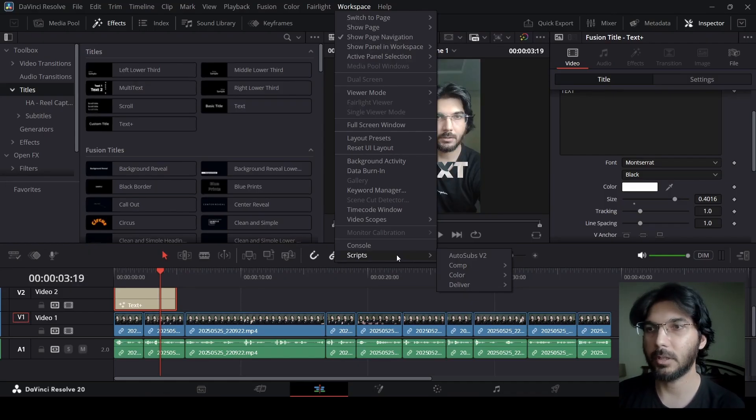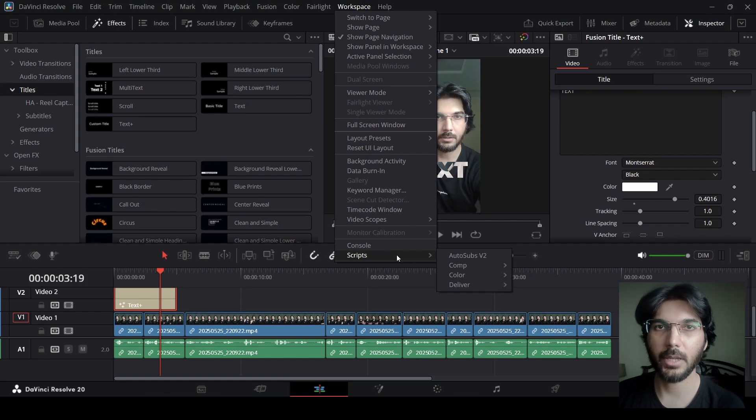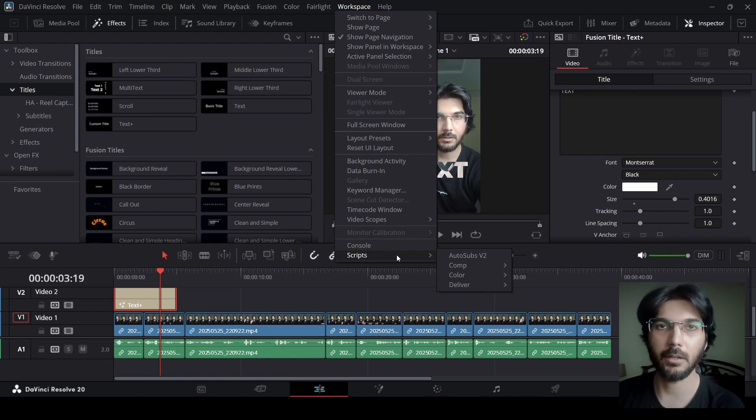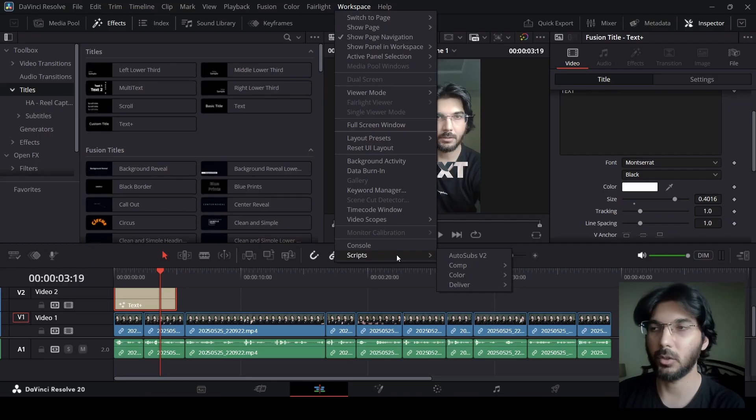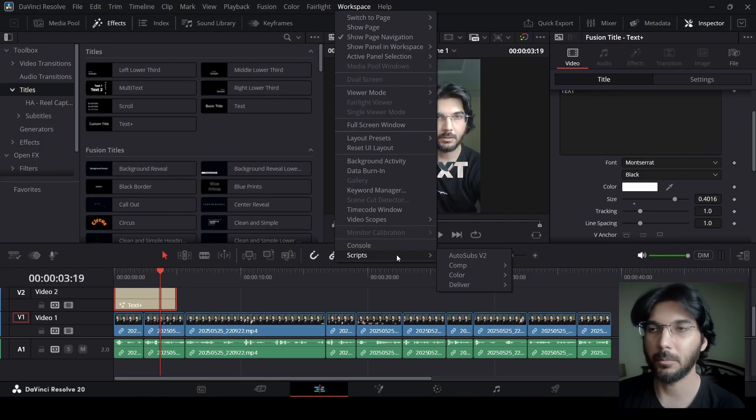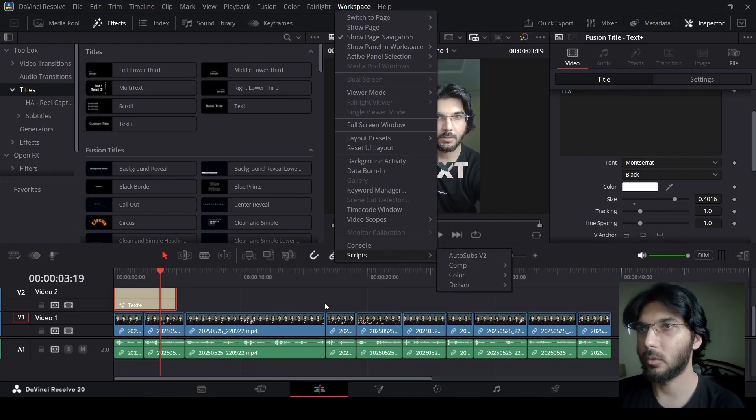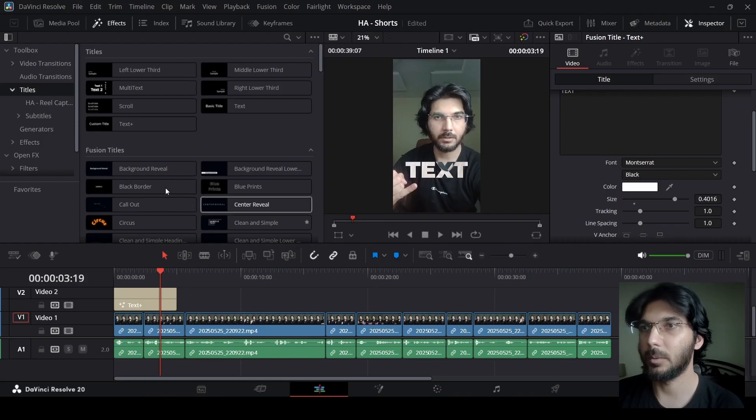Otherwise, you can just use any other technique for generating your captions if you know that already, but this is the technique that I use. Right here, what I'm going to do is, I'm going to use this one, but for this, what we need to do is go over to the media pool and drag this in.